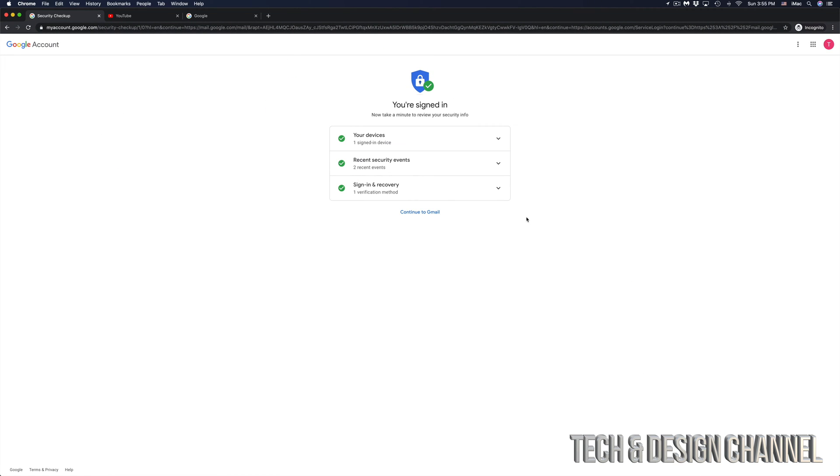And here we go. We have recovered our email, and that goes the same with YouTube or Google. Everything is linked up together.